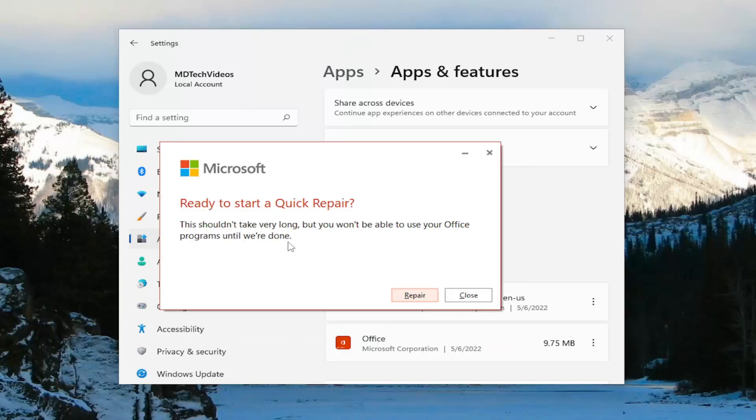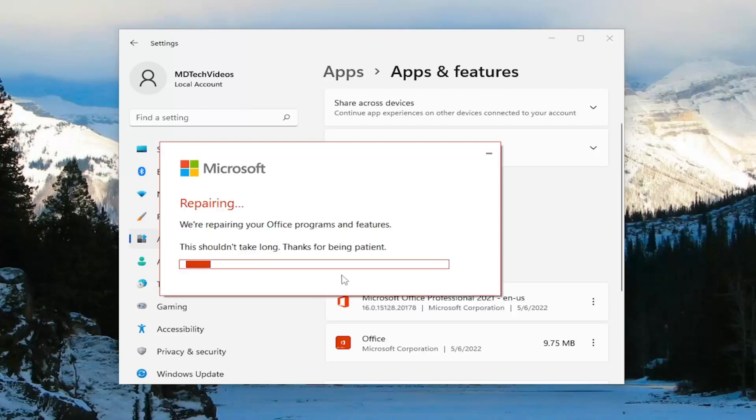This shouldn't take very long, but you won't be able to use your Office programs until we're done. Select repair.